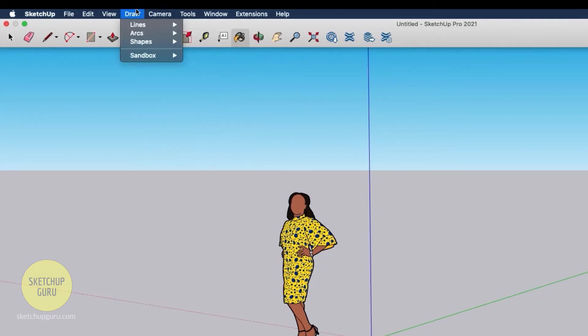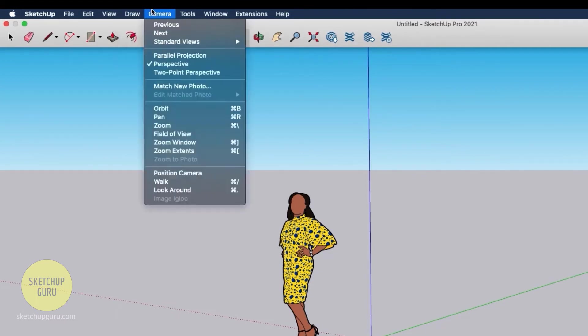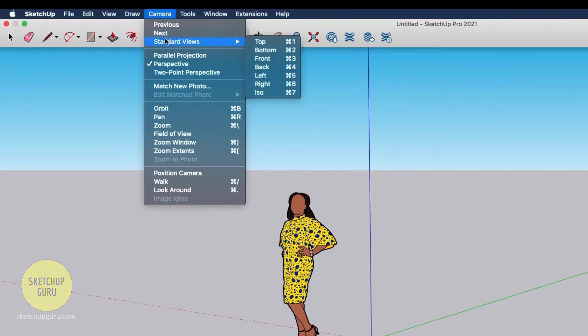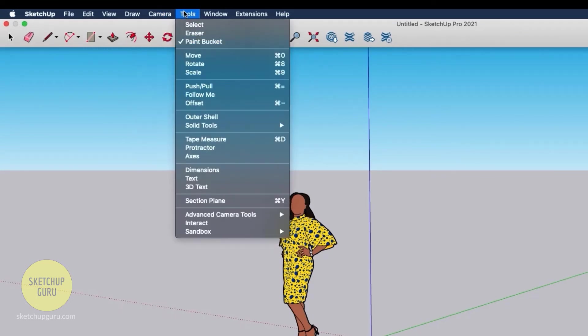The draw drop down menu generally contains the drawing tools like making a line, rectangle, shapes, and more. The camera is where you can switch between perspective, parallel projection, and two point perspective. You can also set in certain standard views for your elevations and plans. Tools is where you get to have the main functions which is select, move, rotate, scale, push pull, and more.